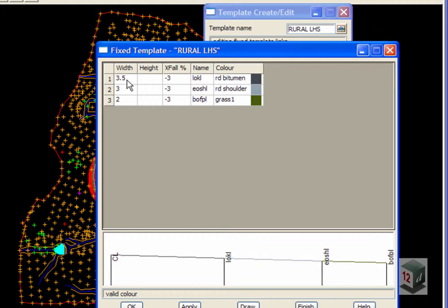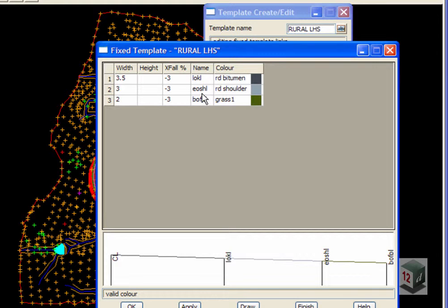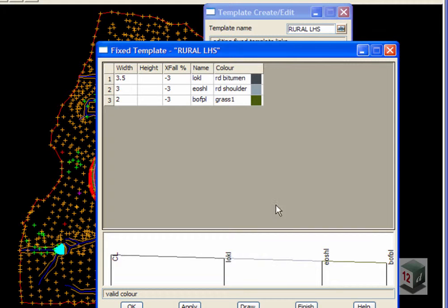A width of 3.5 with a 3% crossfall out to the lip of the curb, then out to the shoulder and then to the back of the footpath as you can see down here.